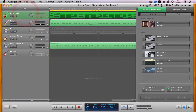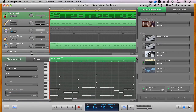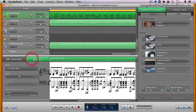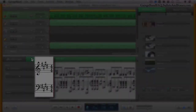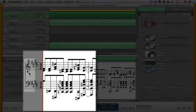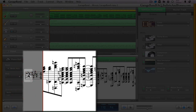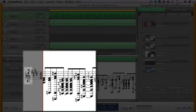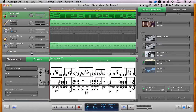Once you open the Notation Editor in GarageBand, the standard view is to display both clefs. However, this portion of the Notation Editor is also a pop-up menu. Clicking anywhere in this section will give you the option of displaying the bass clef, the treble clef, or the default view of both clefs in the staff.